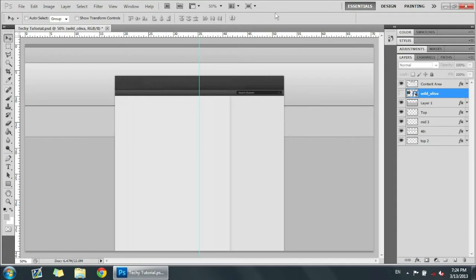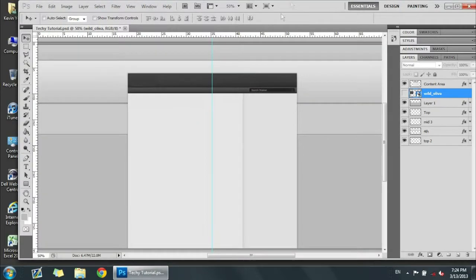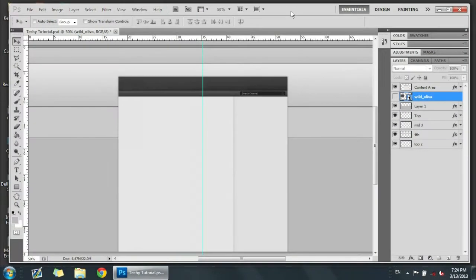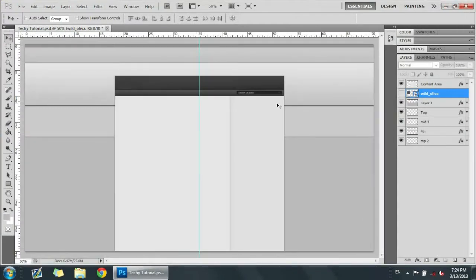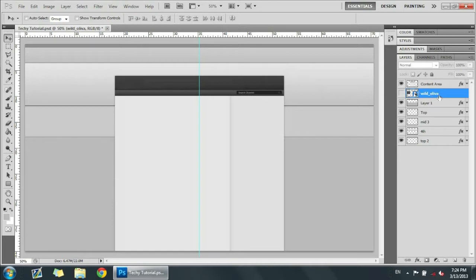Hey guys, it's Kevin here again and we've got part two of how to make a professional 2D background with a techie theme. We're going to start from where we left off with the layer adjustment stuff on the shapes we put in. If you're watching this from part two, please go back to part one because we had a lot of important stuff that we added in. Let's get started and dive right into it.